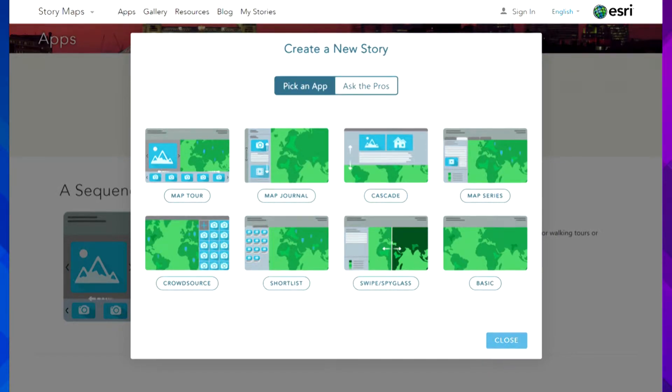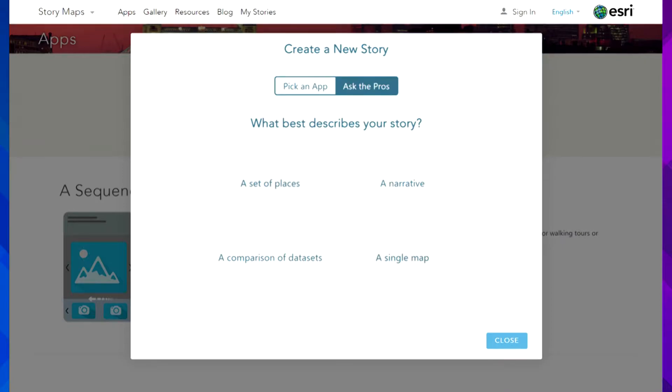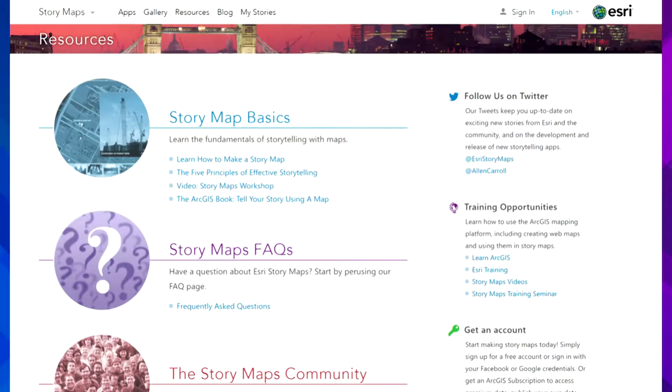It will come up and ask me which of the apps I want to use. If I don't know which one, I can hit the Ask the Pros button, and it will prompt me with some questions and drive me to the right app. What I want to make sure everybody understands is you don't have to be a GIS professional to create Story Maps. A lot of customers are enabling other people in their organizations to create these. You really don't have to write any code — just point and click through a wizard and type in the information.